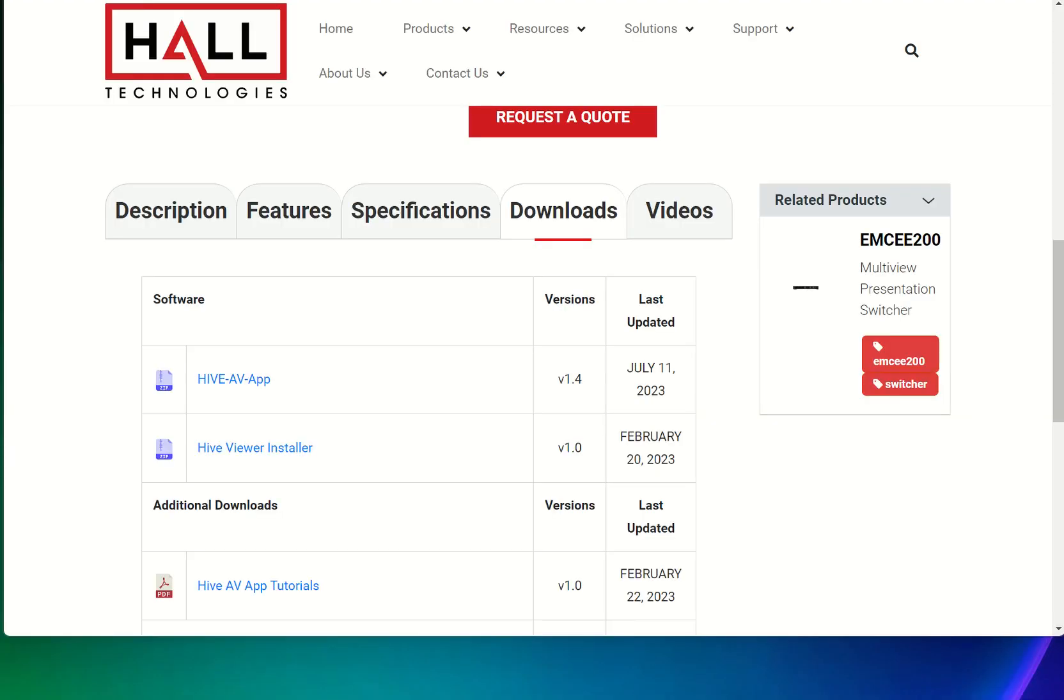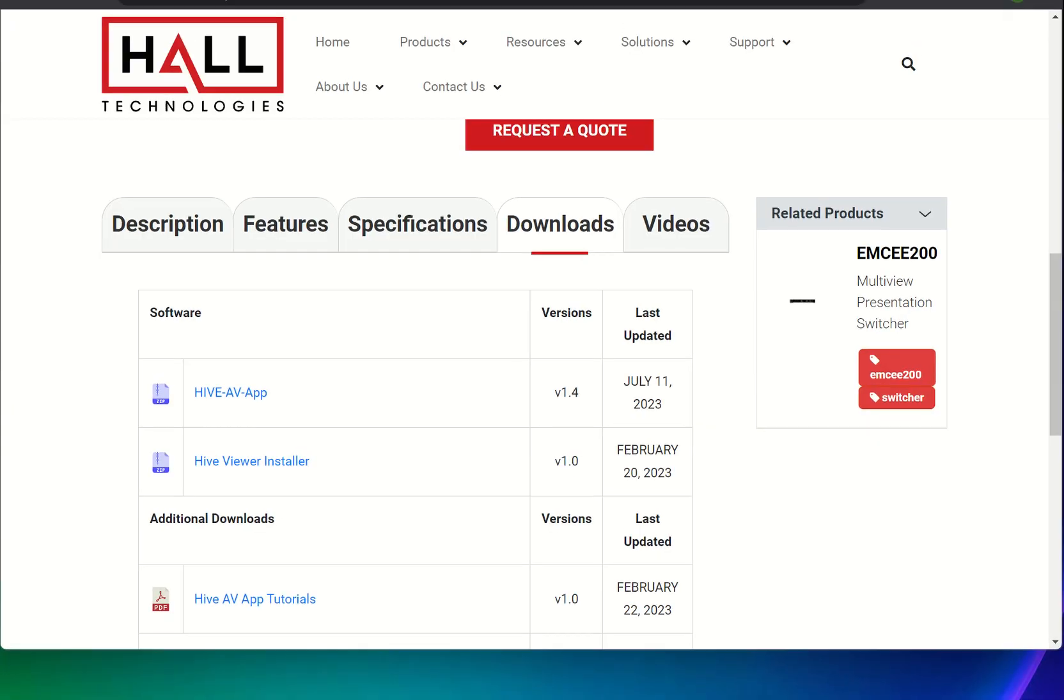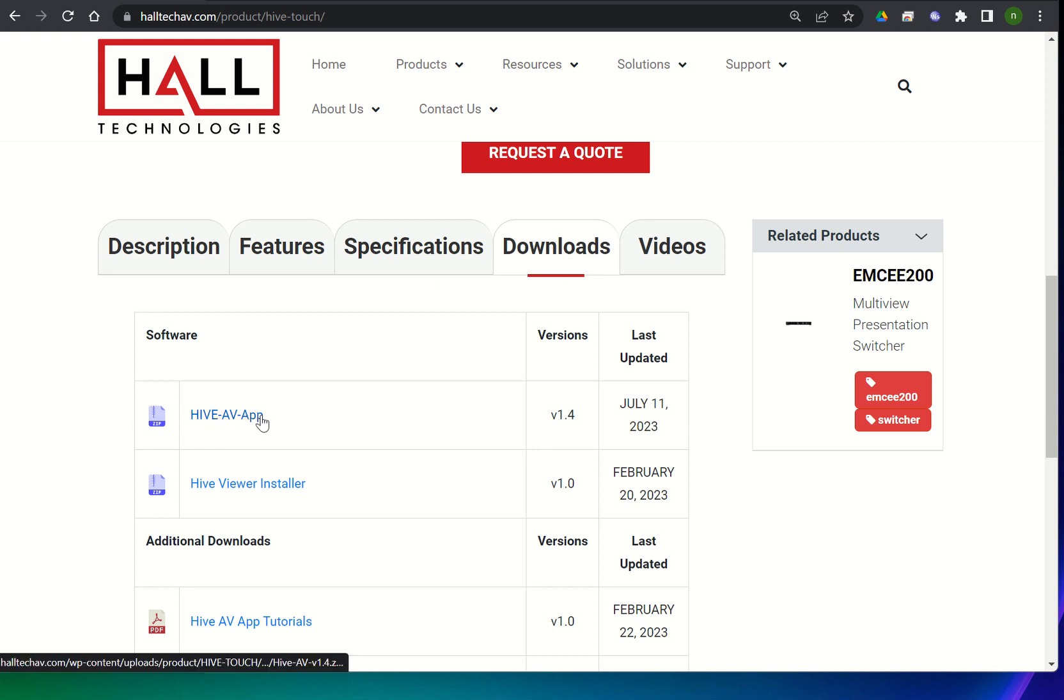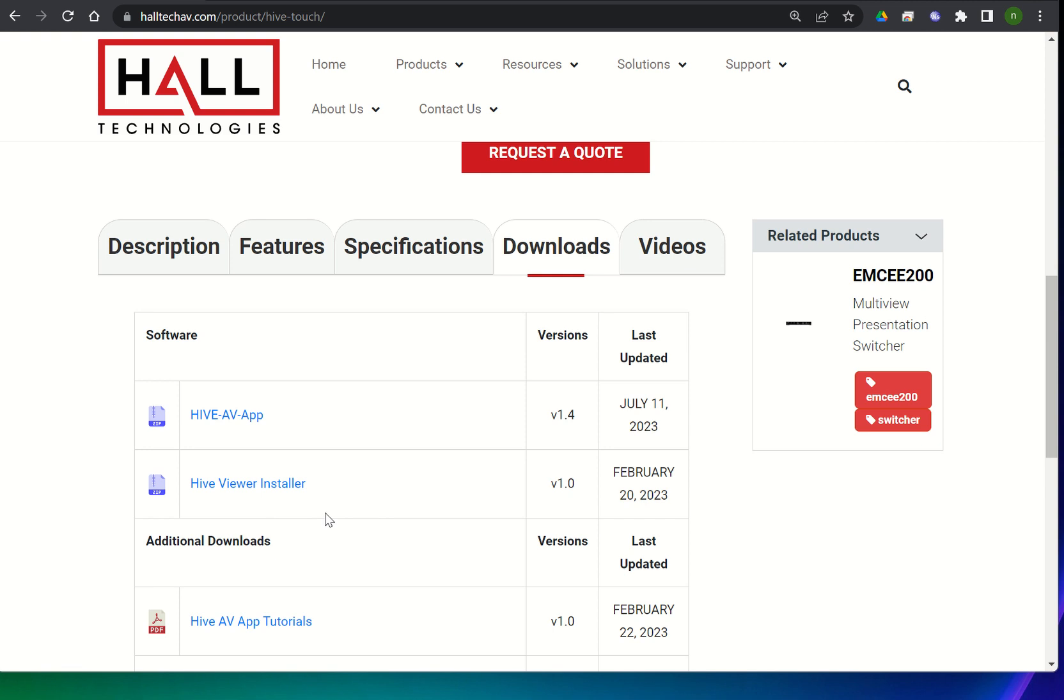Again you'll want to navigate to halltechav.com product and HiveTouch. This is our product page and under downloads you'll find our HiveAV app, the most recent version, and the Hive Viewer installer. We'll assume we already have it installed as we did that in the last tutorial. So just go ahead and download this HiveAV app and it'll be a zip file and you'll want to unzip it so that it's just the APK.